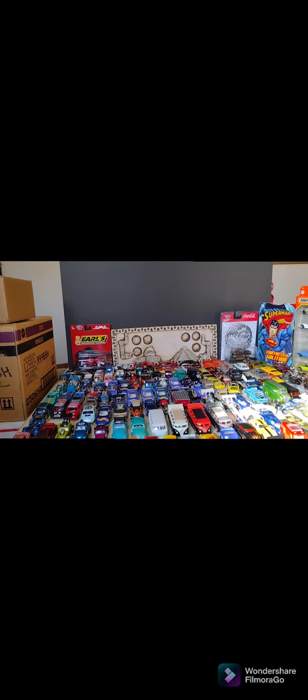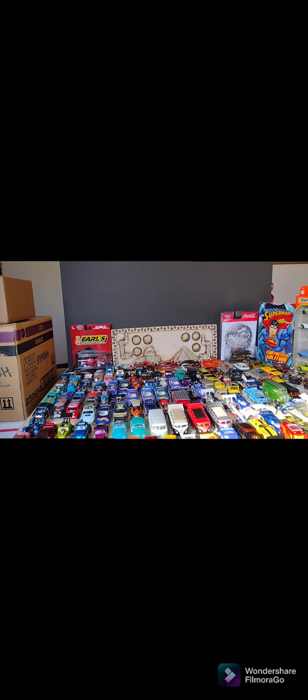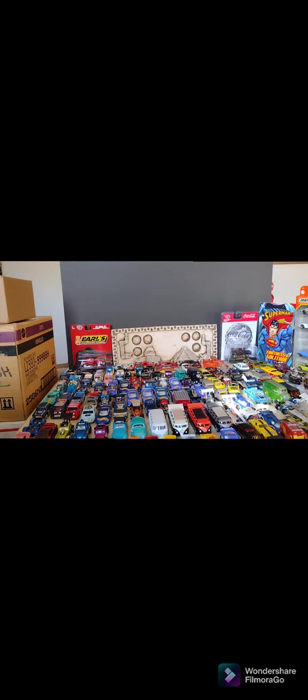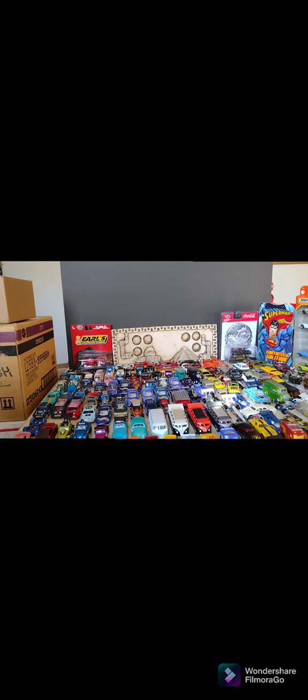Welcome back to Luiz Trujillo's channel, Hot Wheels toys and much more. And bienvenidos al canal de Luiz Trujillo, Hot Wheels juguetes y mucho mas.